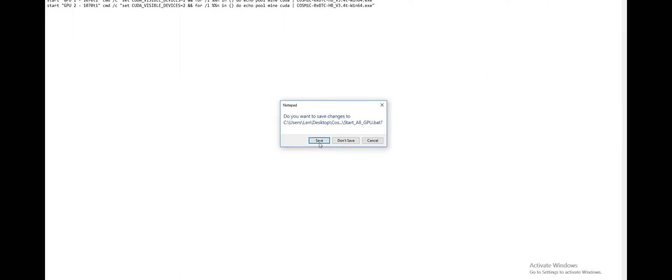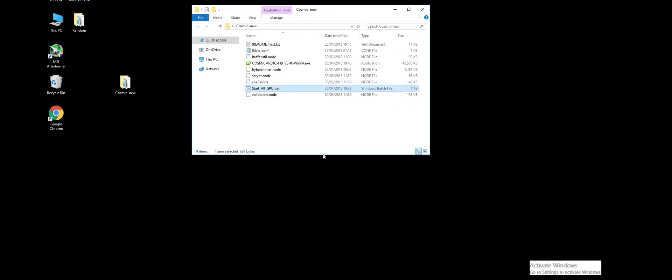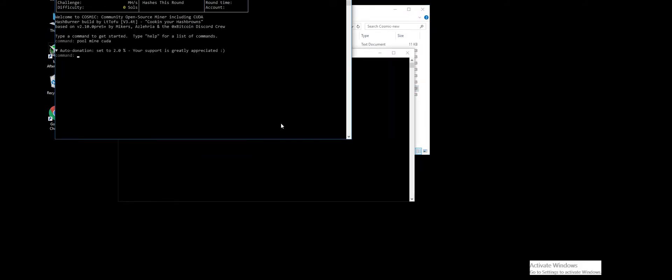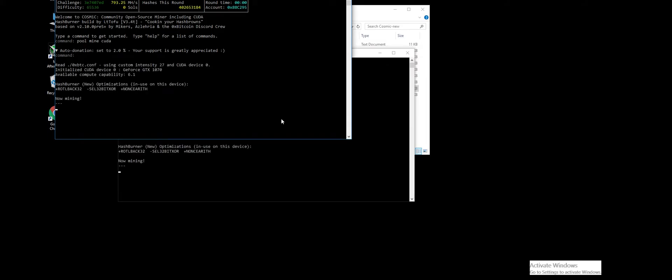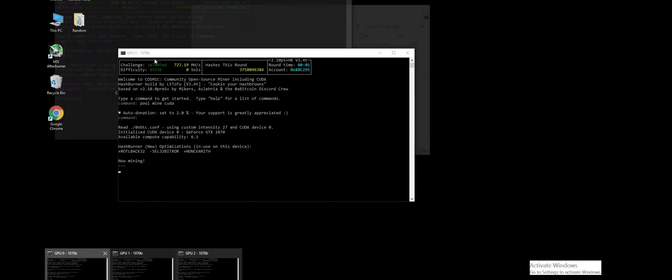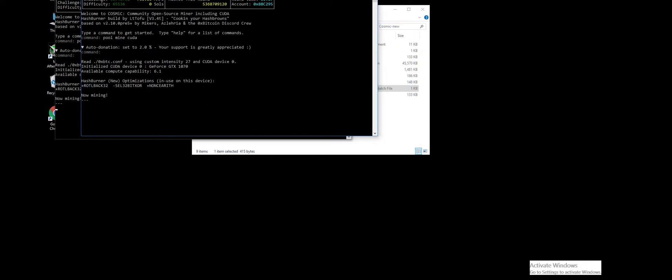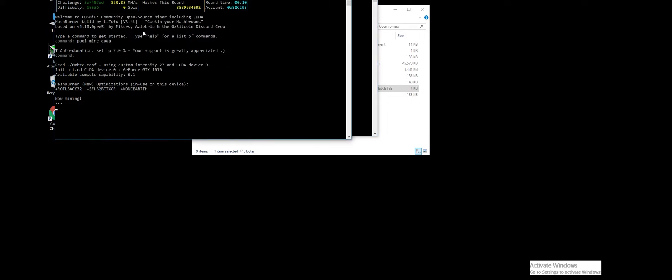I'm on a 3-GPU system so I need 3 of these lines. I'm going to get rid of the extra ones. So that will start GPU 0, 1, and 2. Close that and make sure you save it. Then all you do is click 'Start all GPU'. Even if you're only mining on one GPU, it's still easier to use that file purely because you can shortcut to it and you don't have to type the command 'pool mine CUDA'.